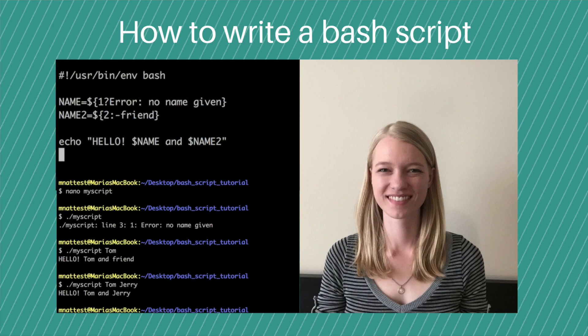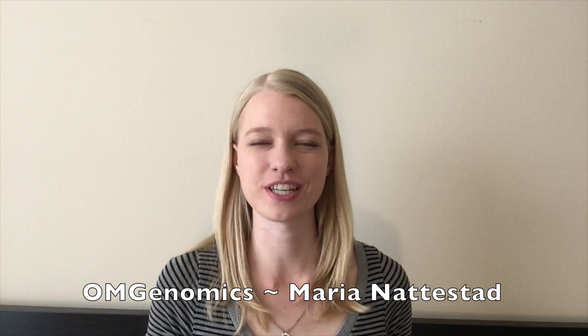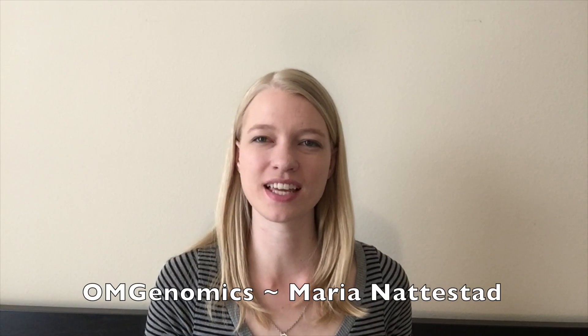Hello and welcome to the OM Genomics show. I'm Maria Nadestad and today I'm going to show you how to make a bash script.